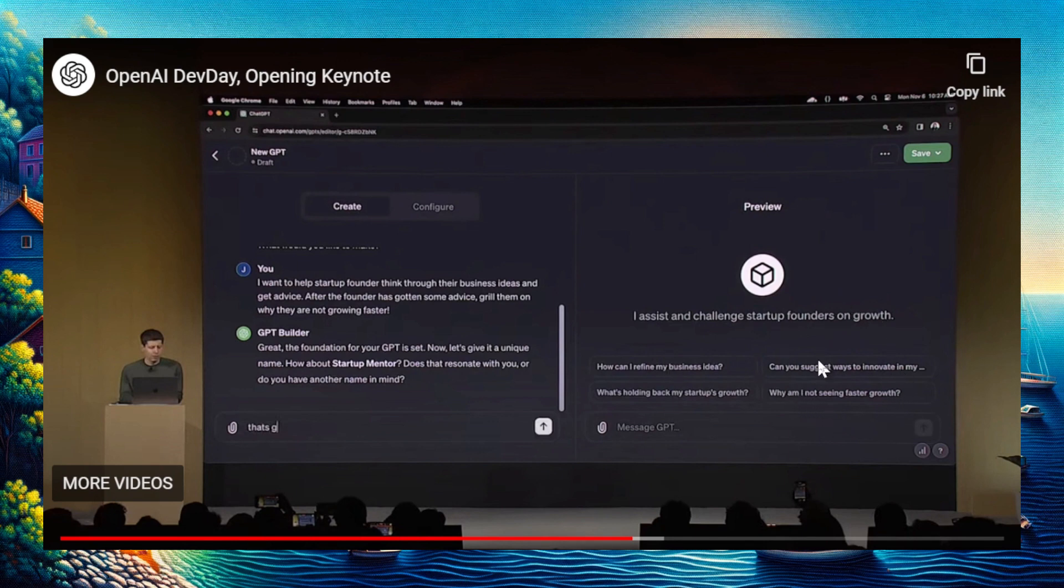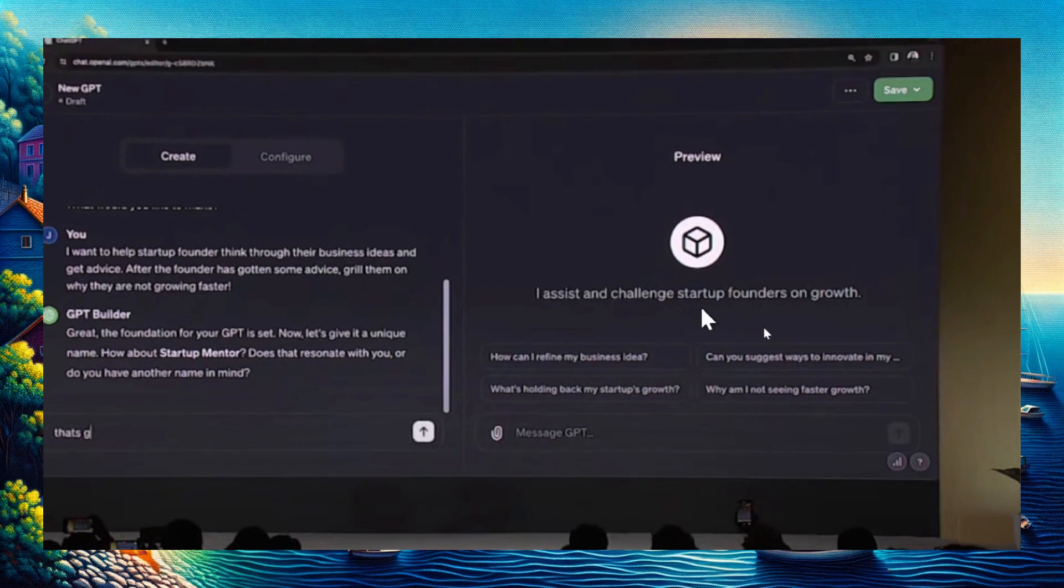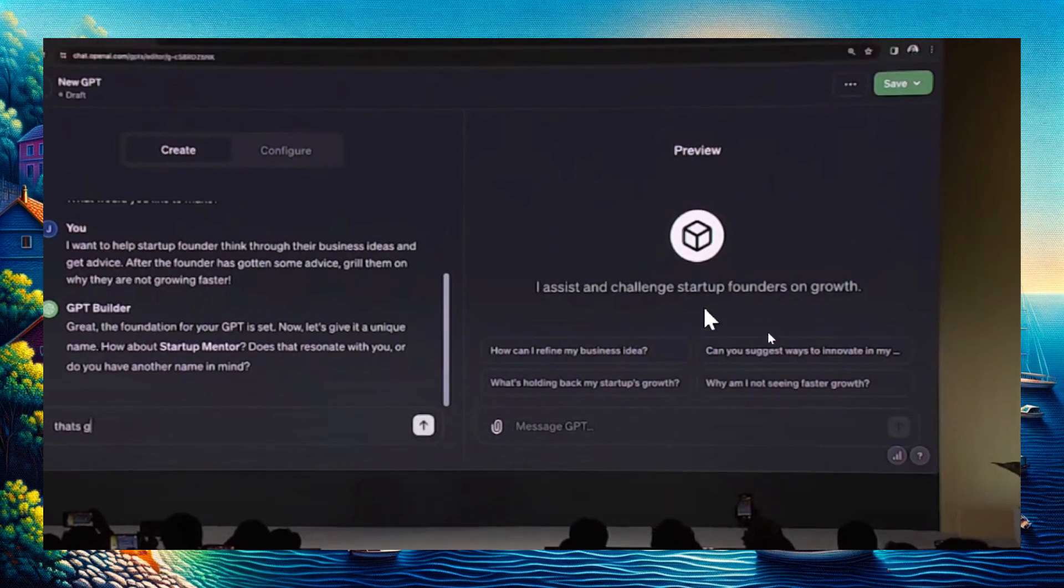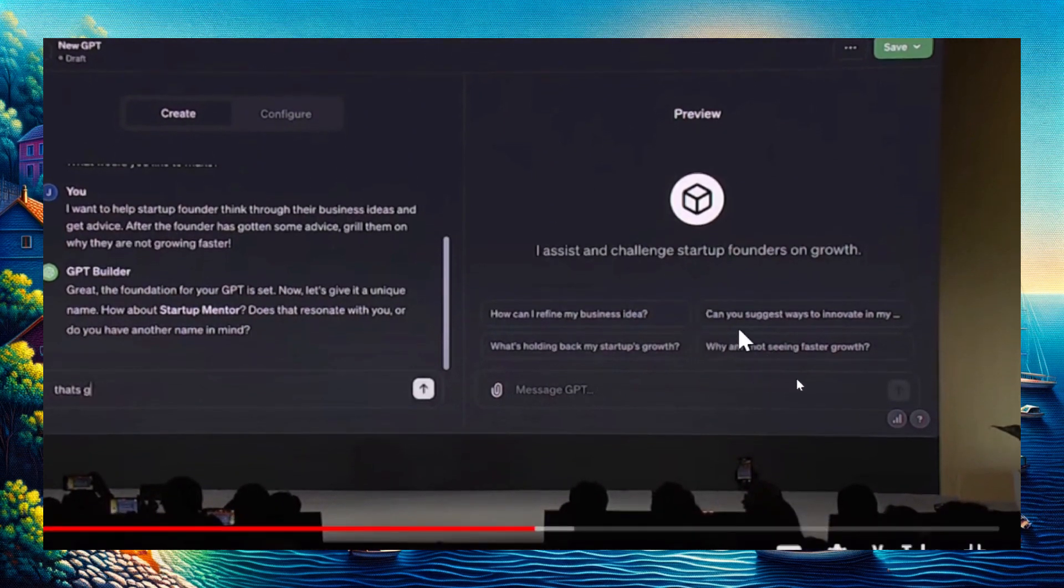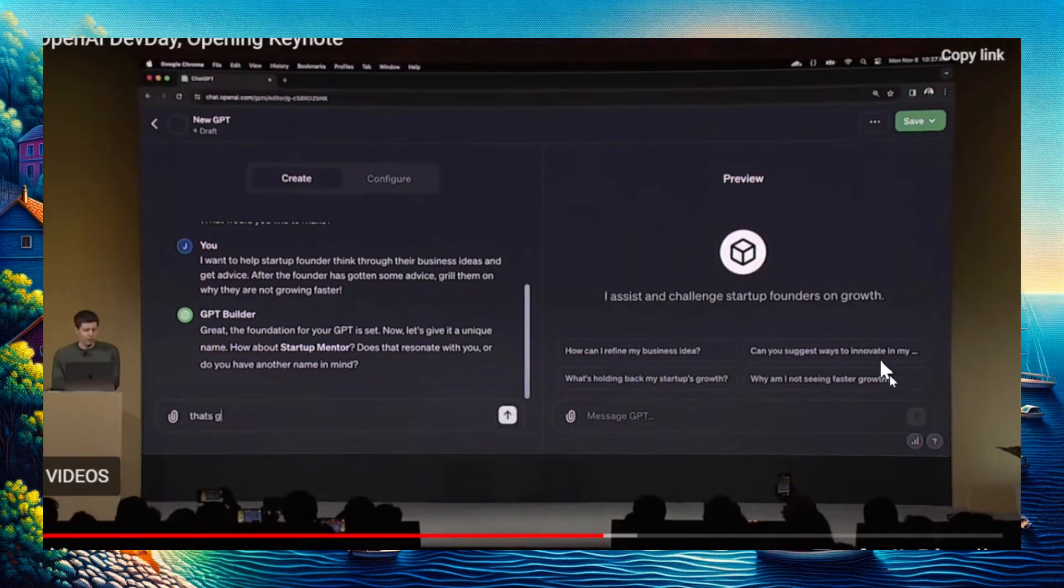These were automatically created by the AI: How can I refine my business idea? Can you suggest ways to innovate? What's holding back my startup's growth? And why am I not seeing faster growth?